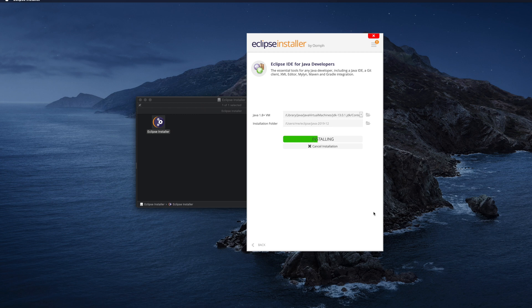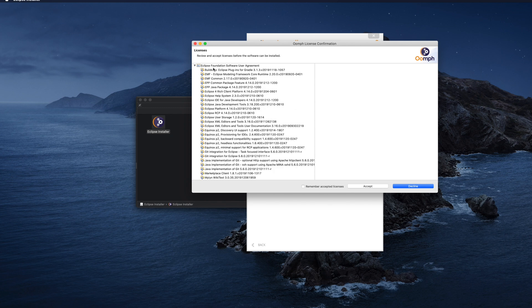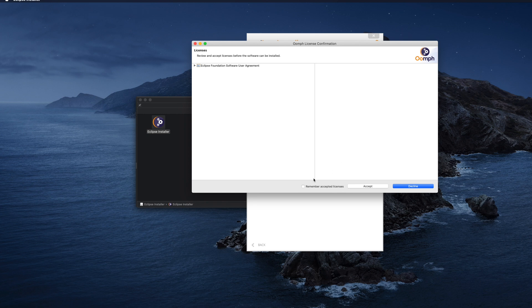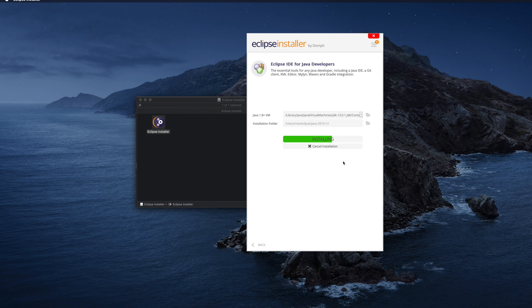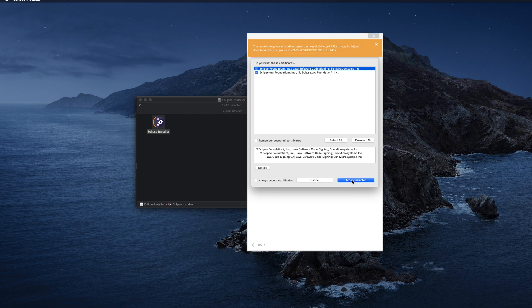It will ask me the software user agreement. I will accept this by clicking the Accept Now button. Once I click Accept Now, it will start installation and it will ask me again for some license agreements which I need to agree to. I click Accept to complete the installation. I need to select the first two options — or I can click Select All — and then click Accept Selected.